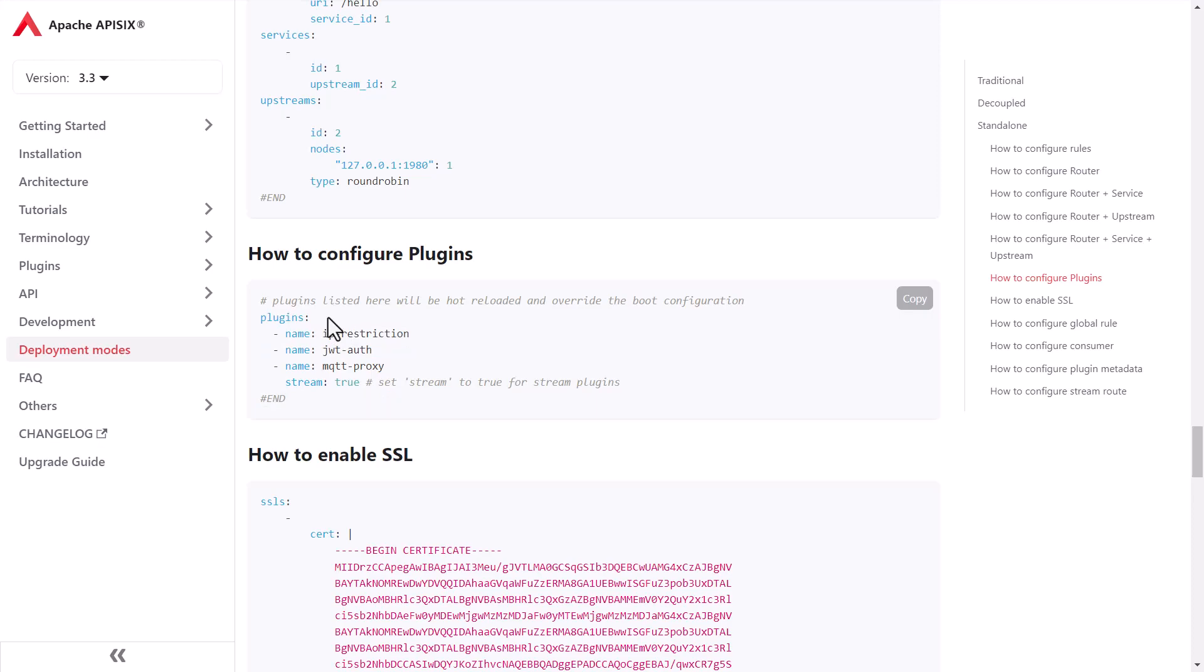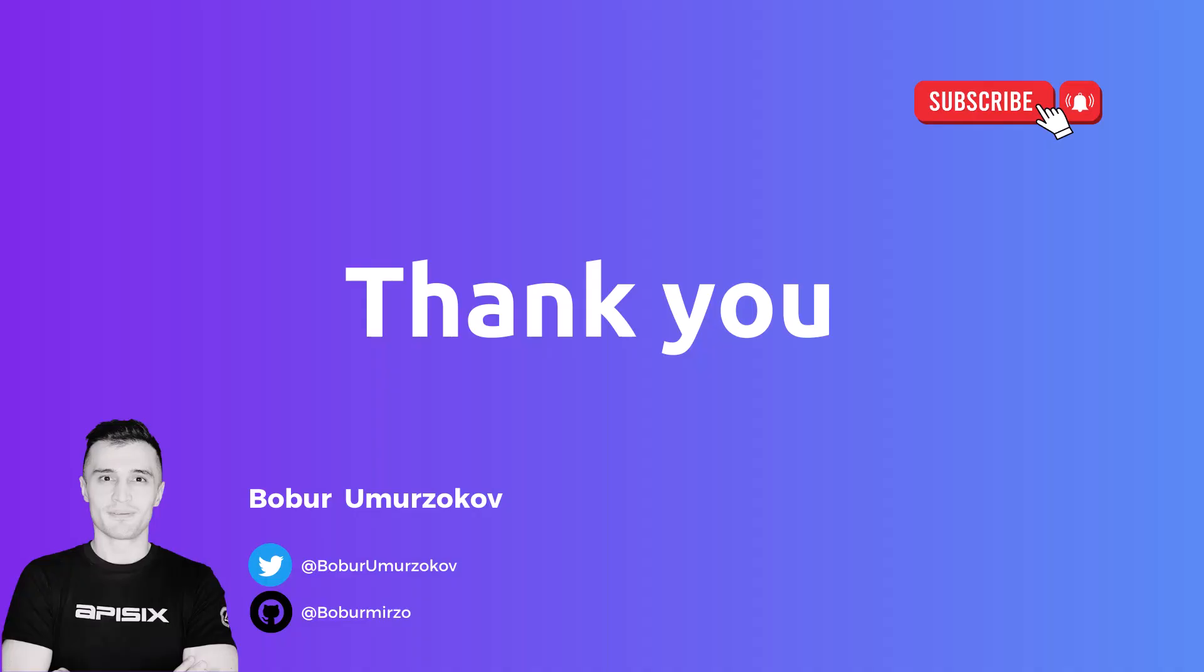Thank you for watching. If you want to learn more about APISIX, please subscribe to our channel and click on the bell to receive notifications about new videos.